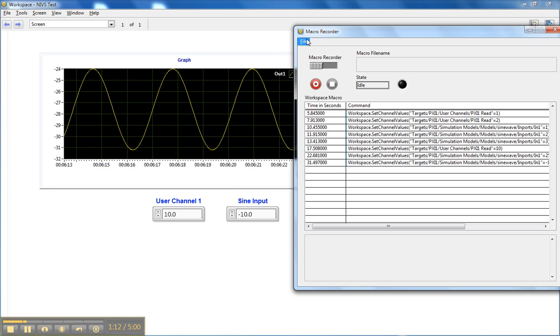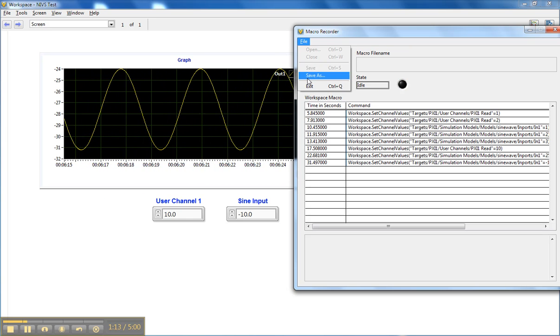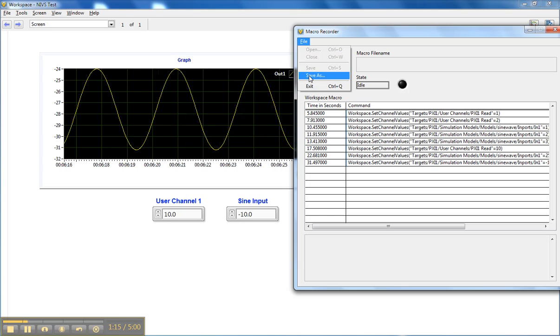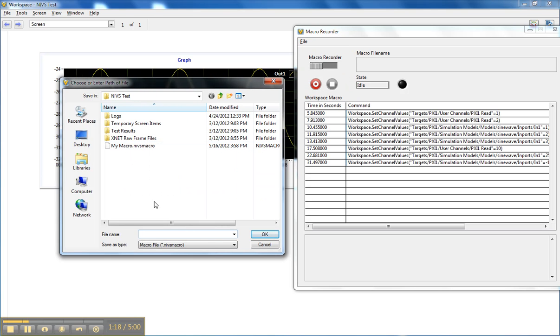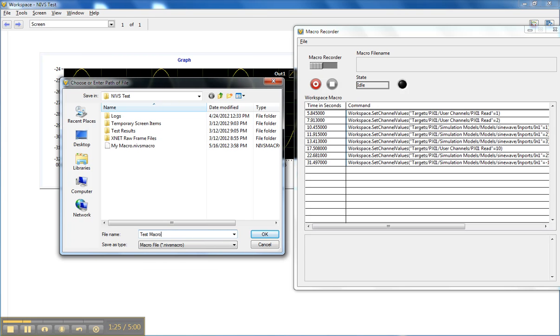Now I just need to save my macro file, and we'll call it Test Macro, and we'll save it.